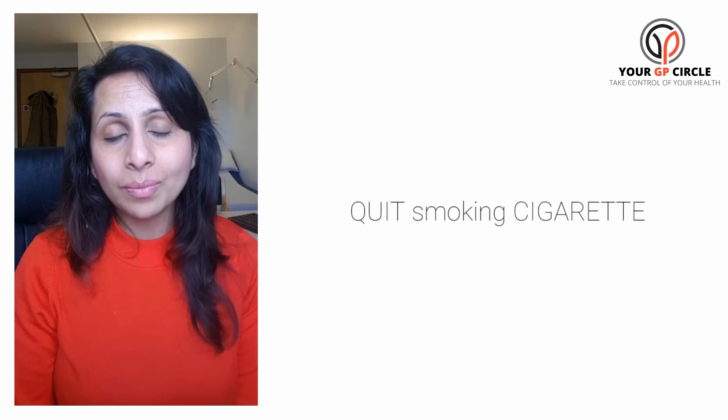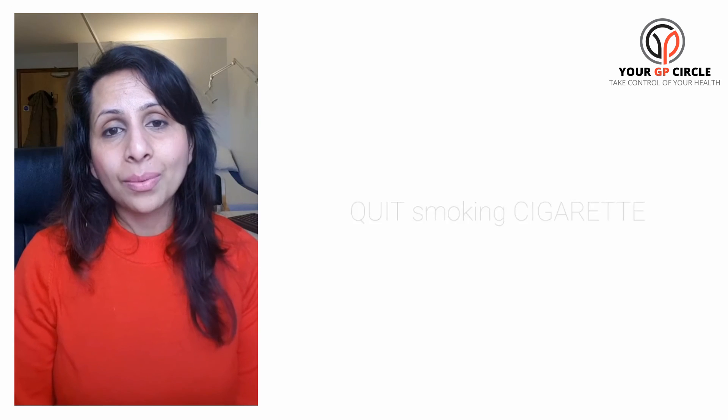I hope that helps. I will try and put a little bit more data on the written post to help you understand it better. Thank you. Bye bye.